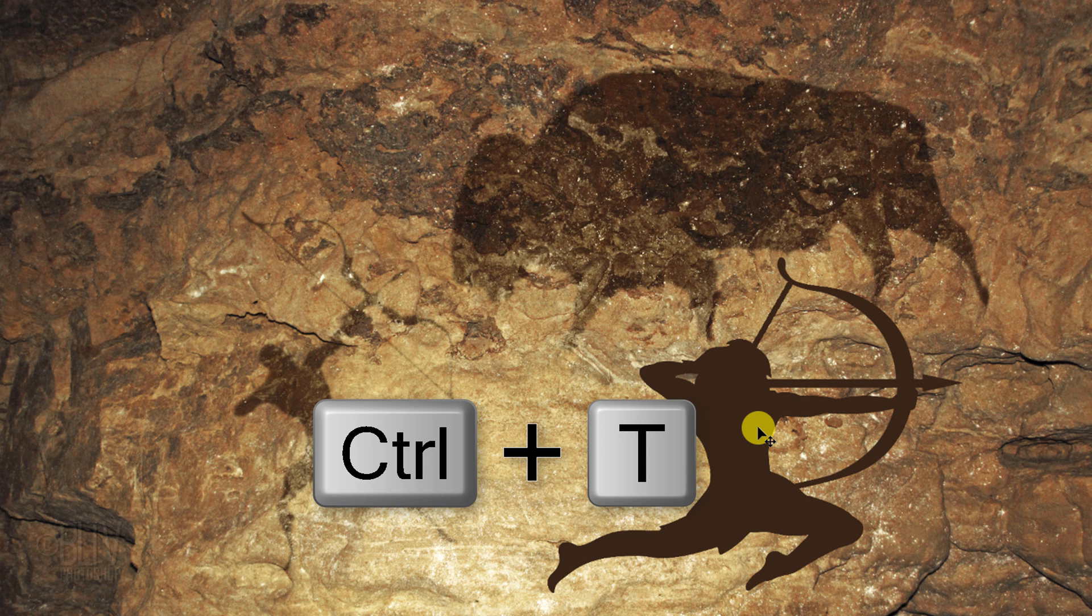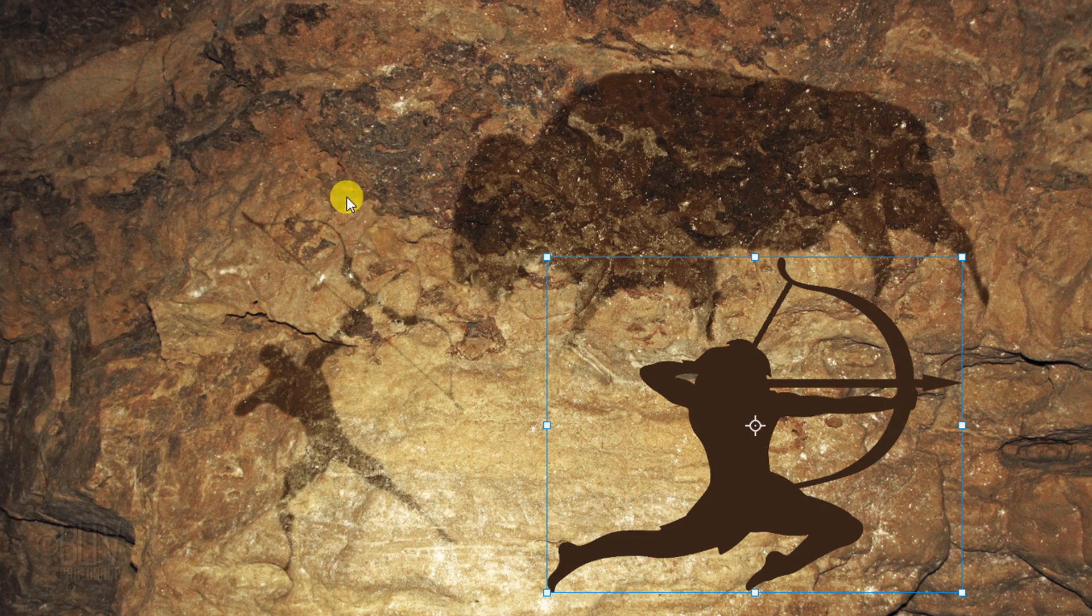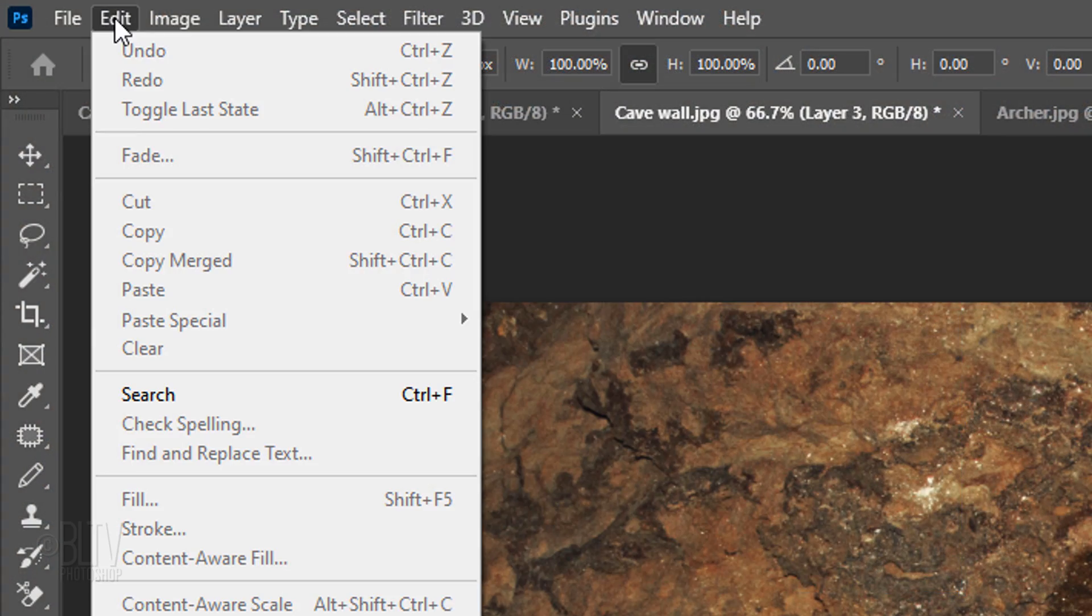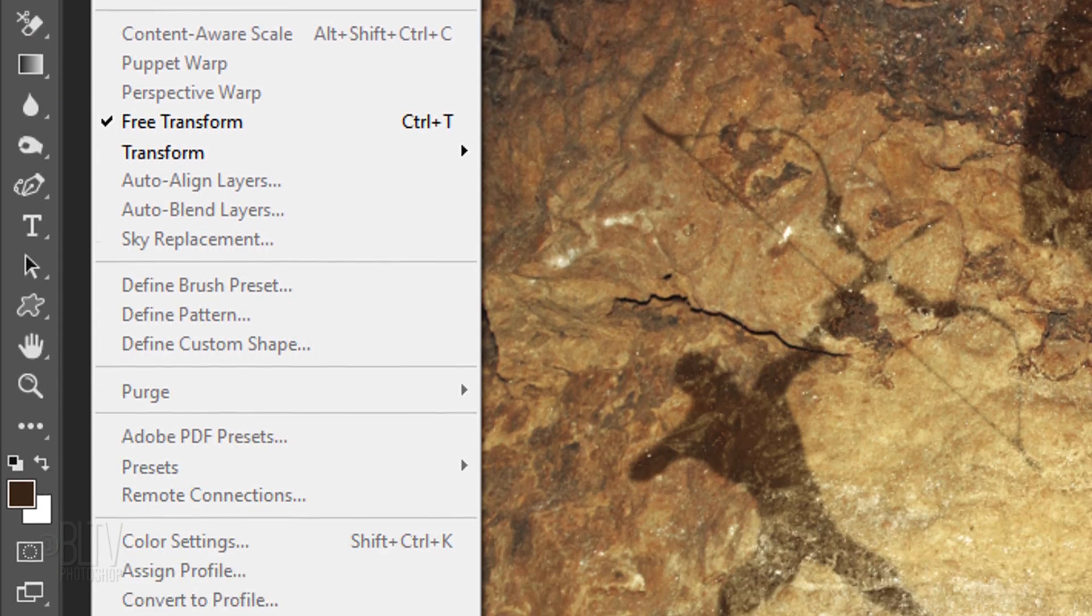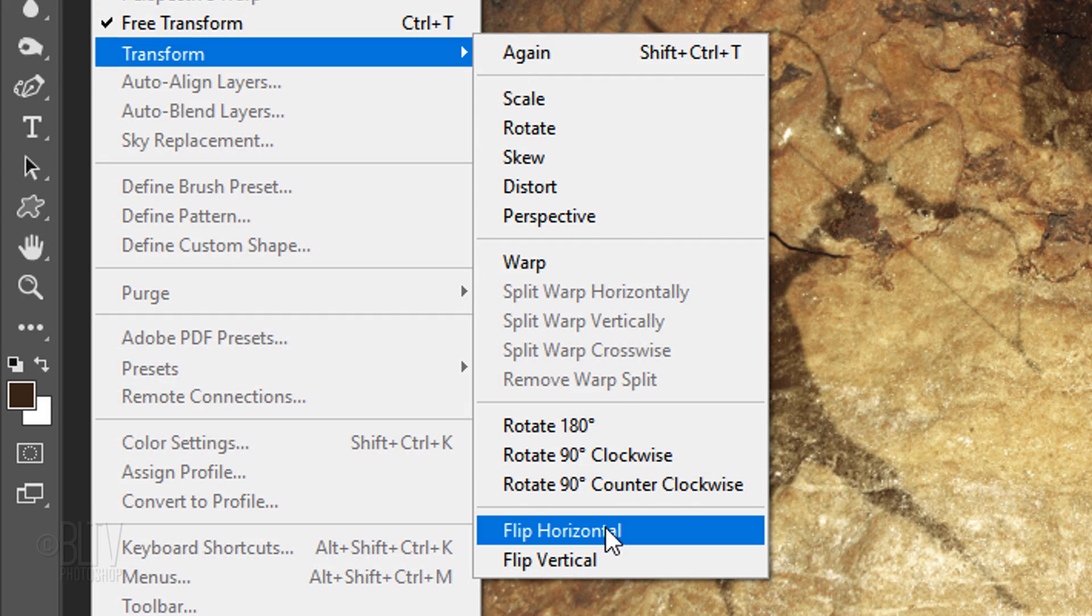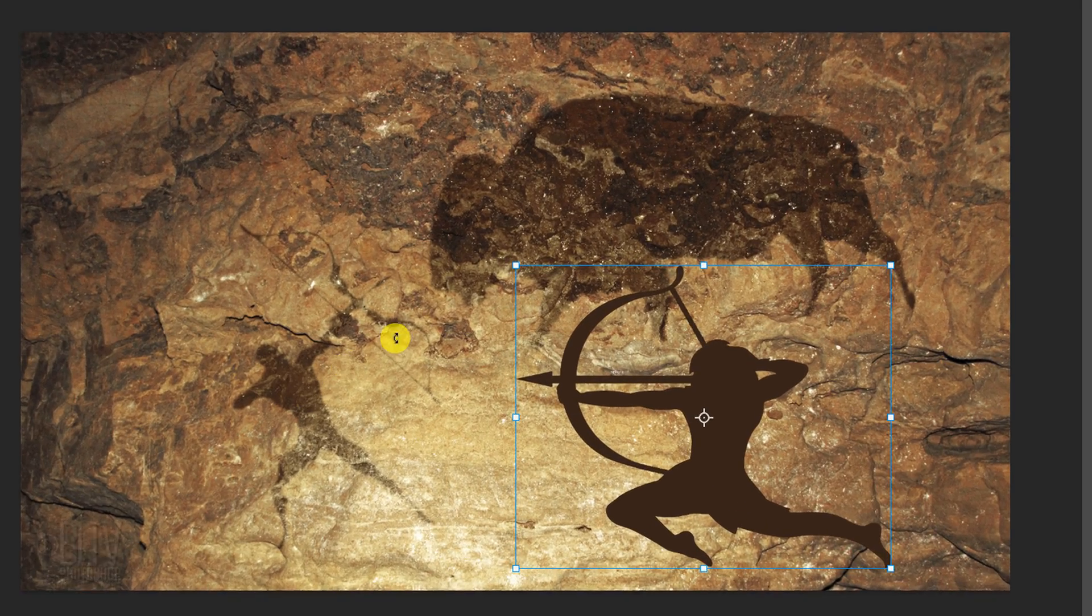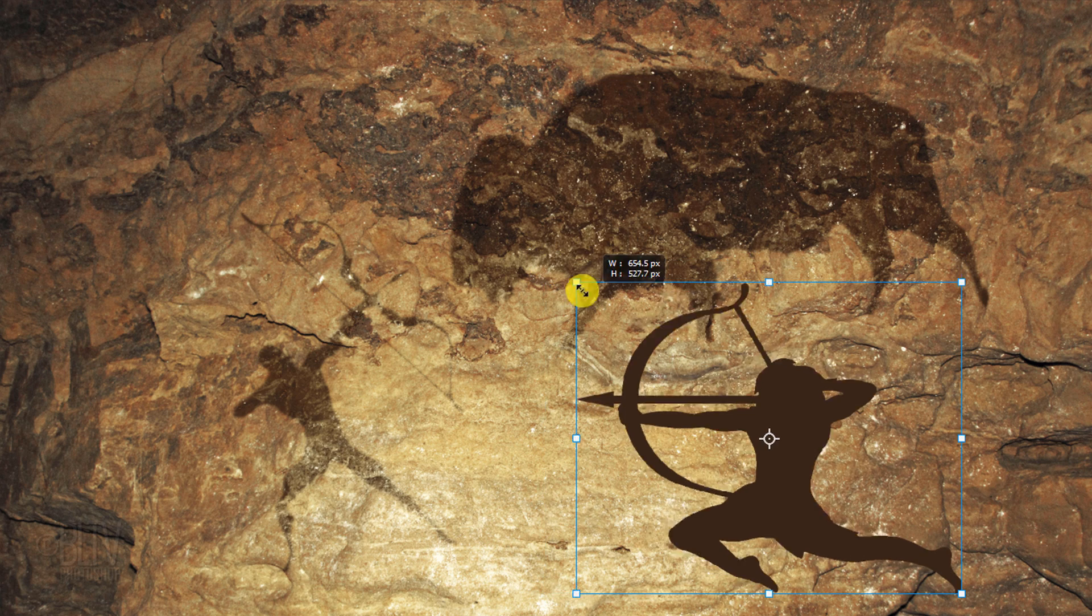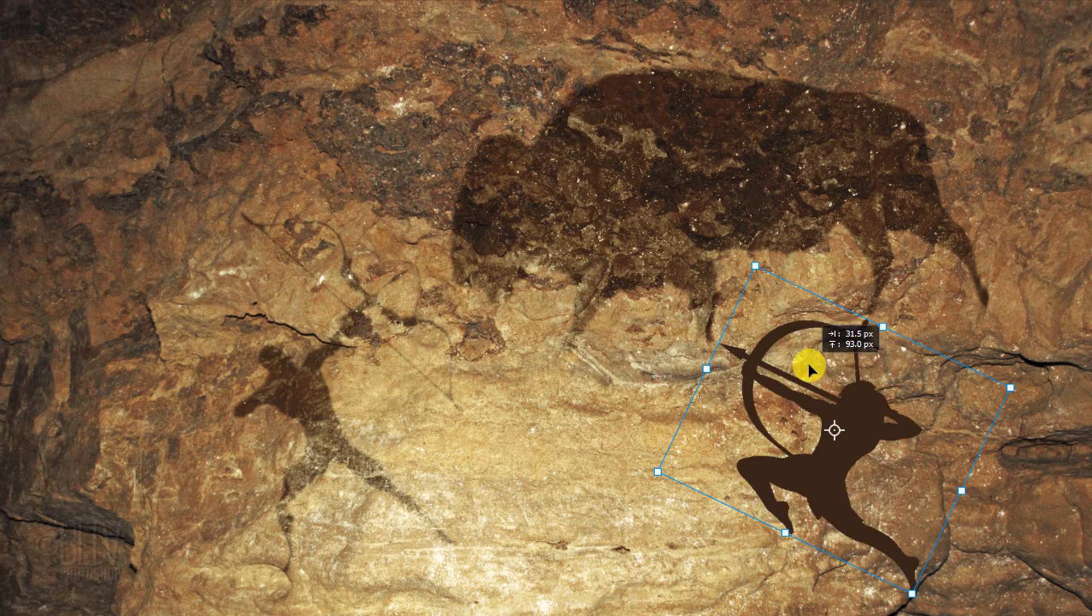Open your Transform Tool. For this particular graphic, first I'd like to flip it, so I'll go to Edit, Transform, and Flip Horizontal. Resize, angle, and position it.